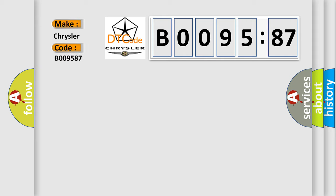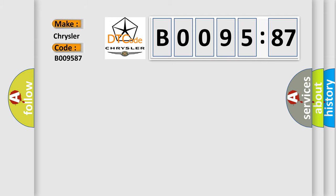The basic definition is: implausible ignition switch status message received, signal stuck high.